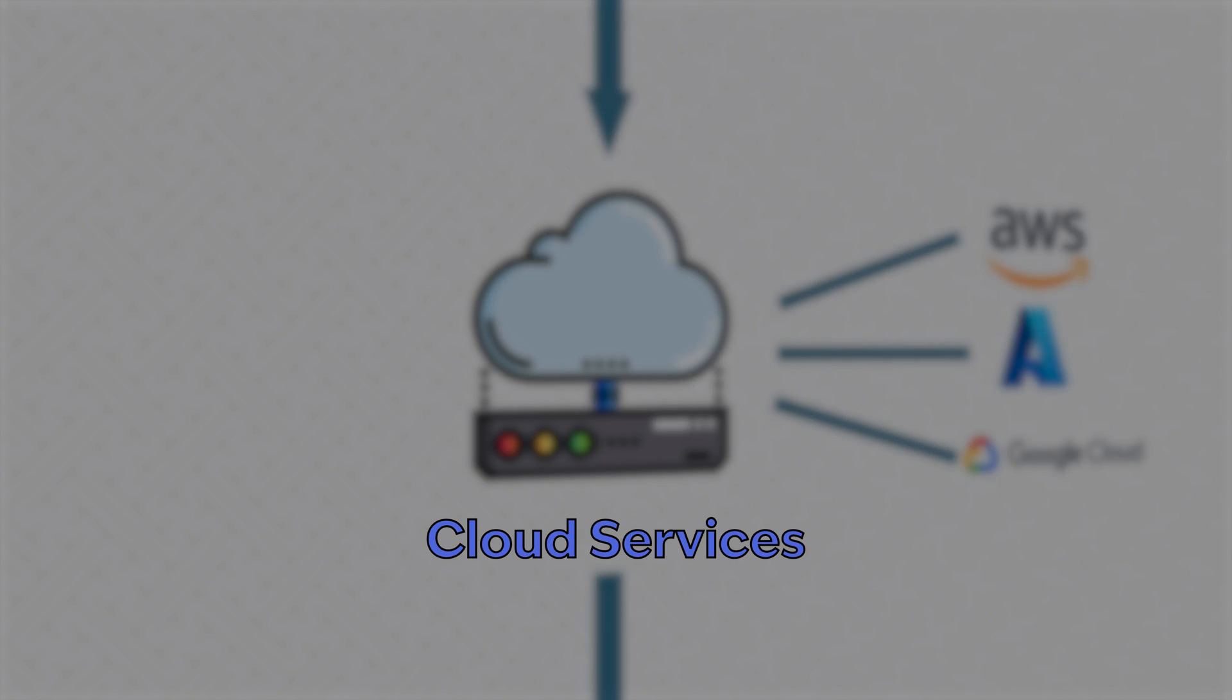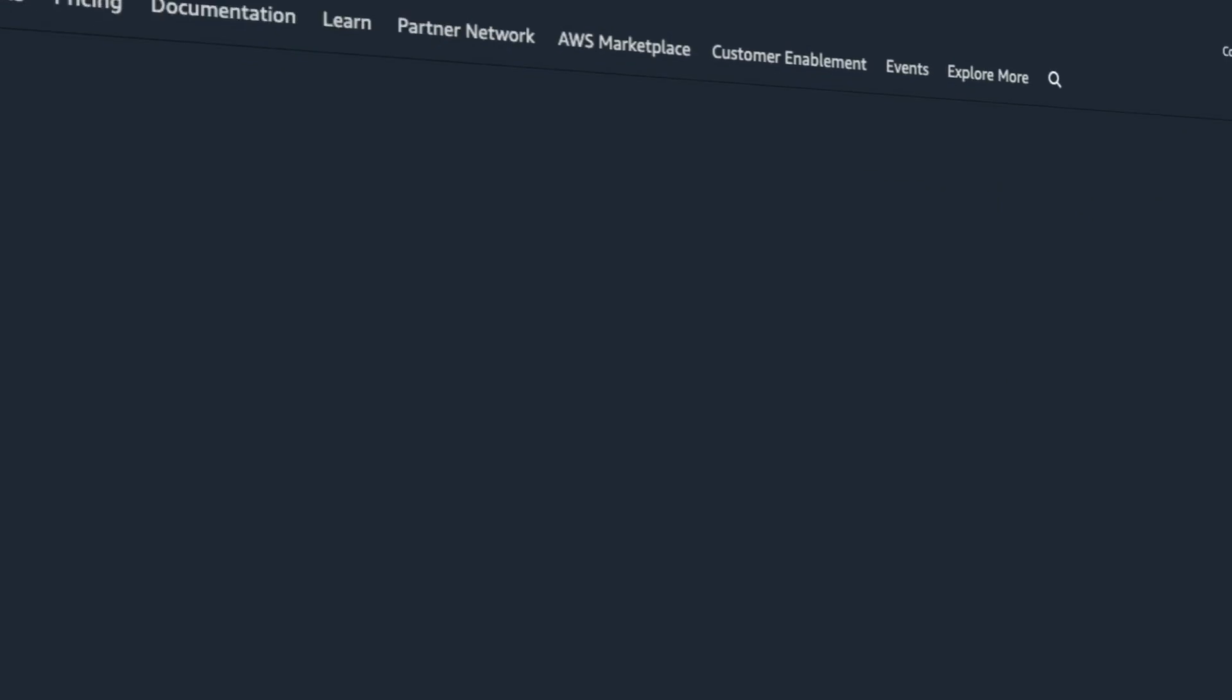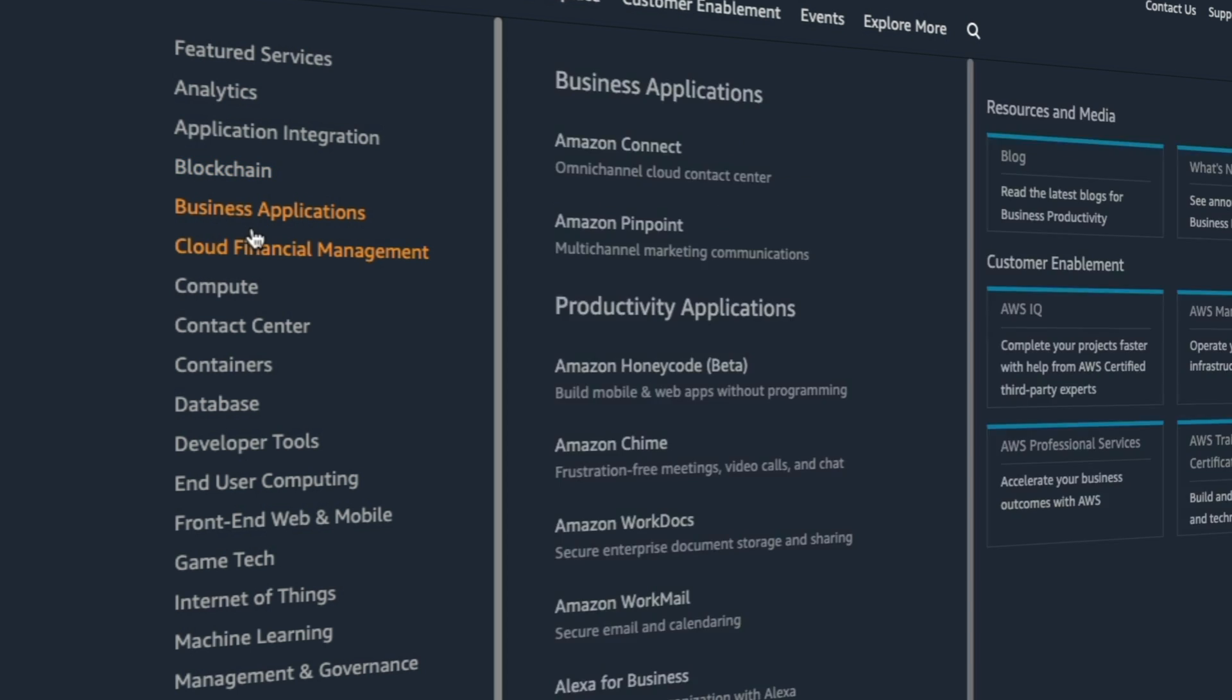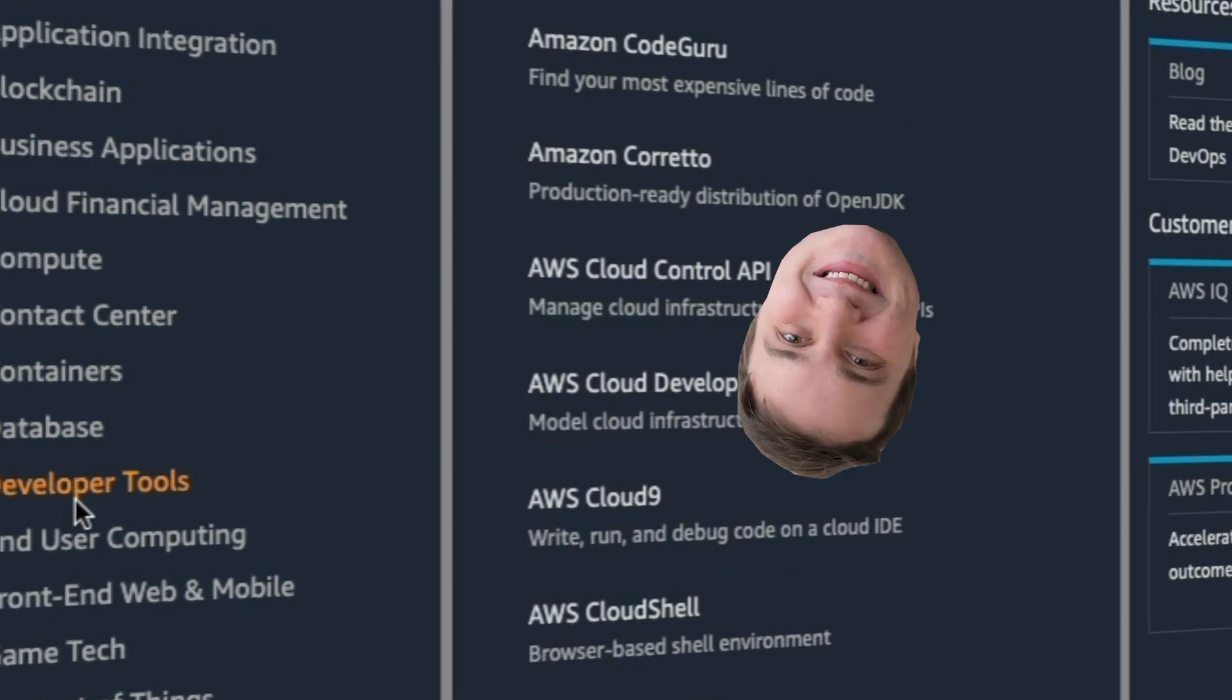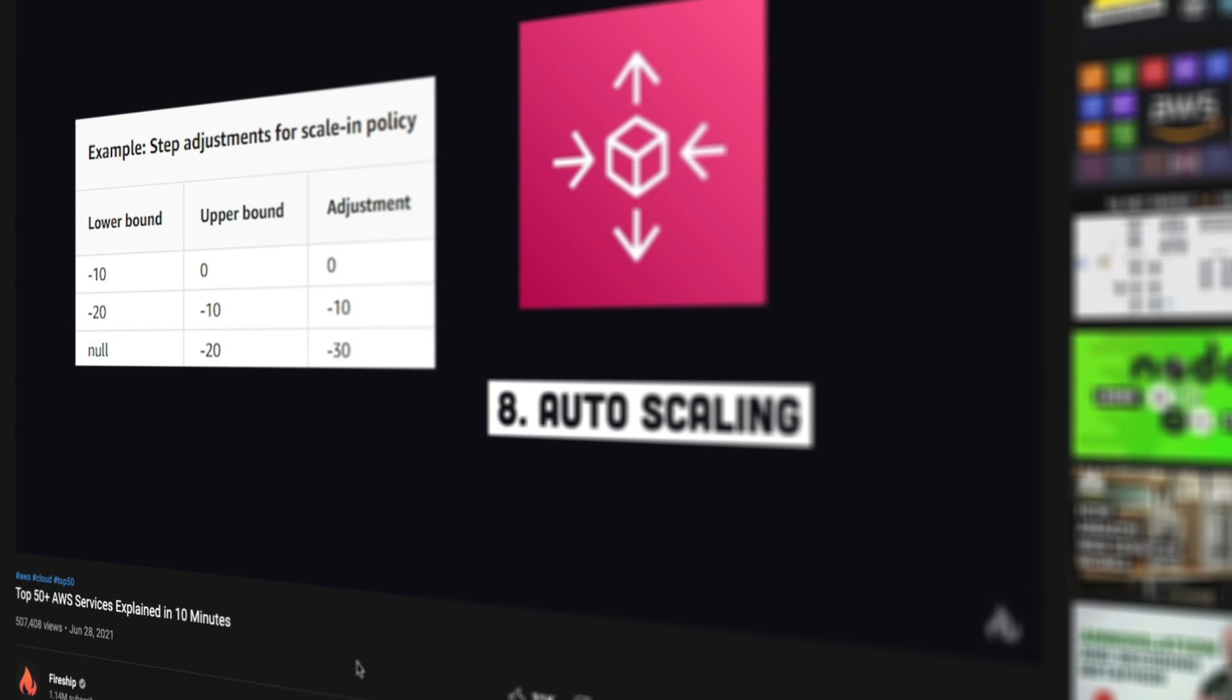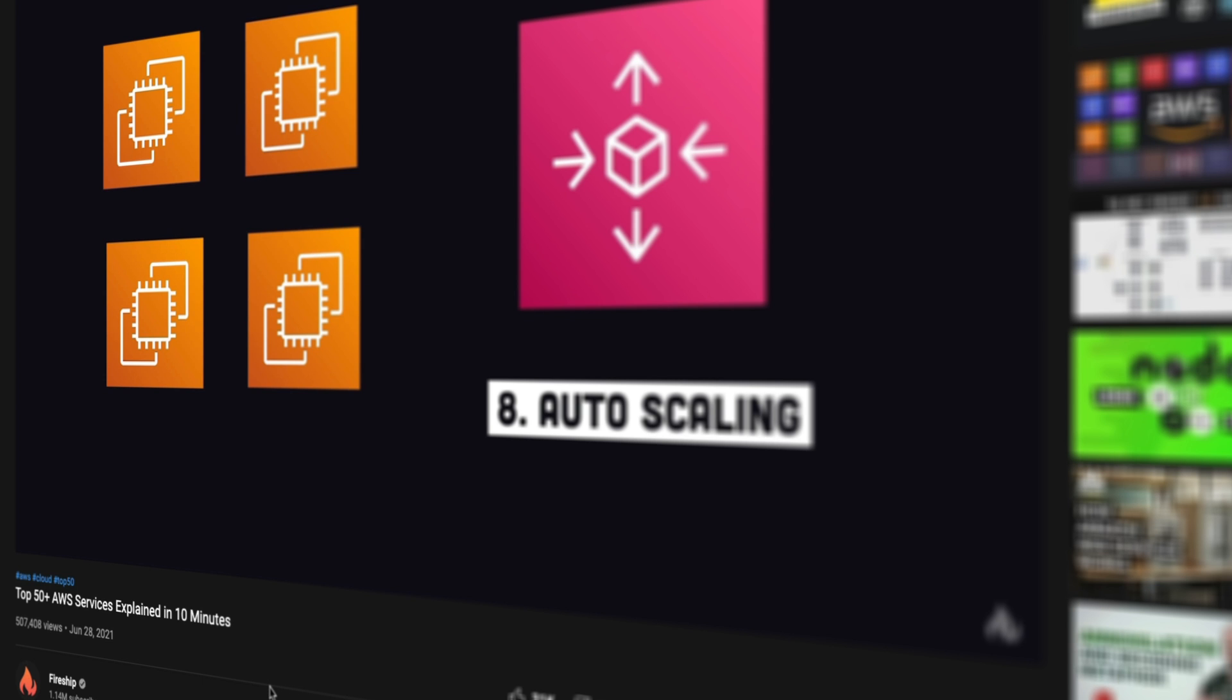Cloud services. Cloud services is a very complex topic. Not because the concepts are hard necessarily, but the amount of services they provide is just, oh, it makes my head hurt. One of my favorite videos by Fireship explains the top 50 AWS services in 11 minutes, but that's just one cloud provider.